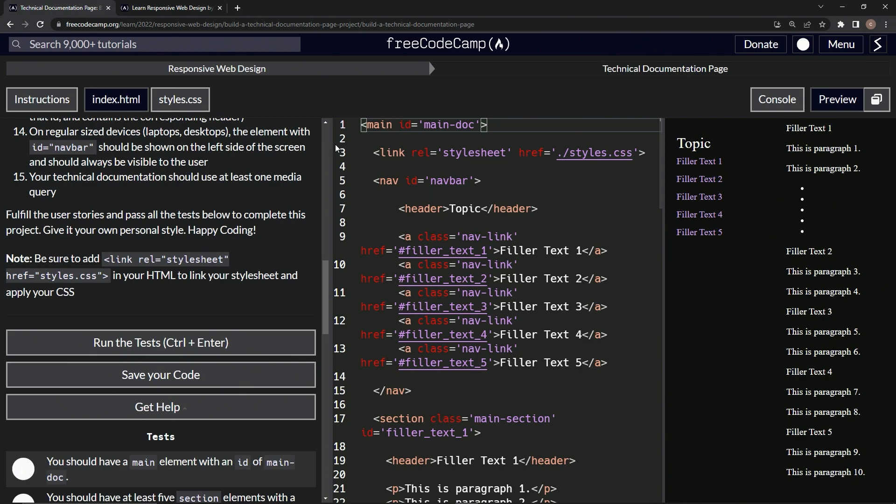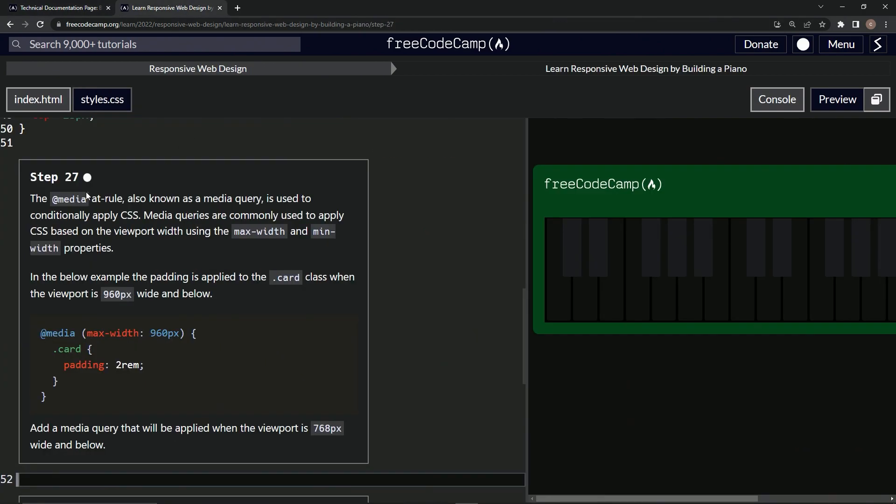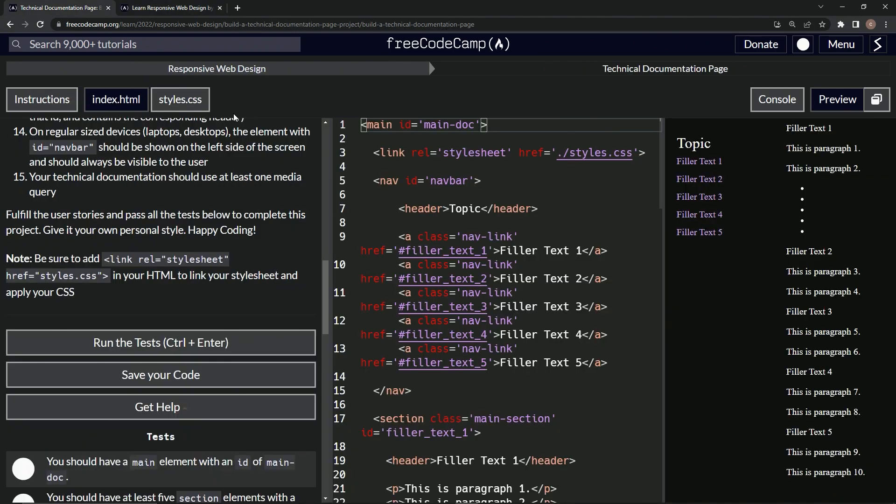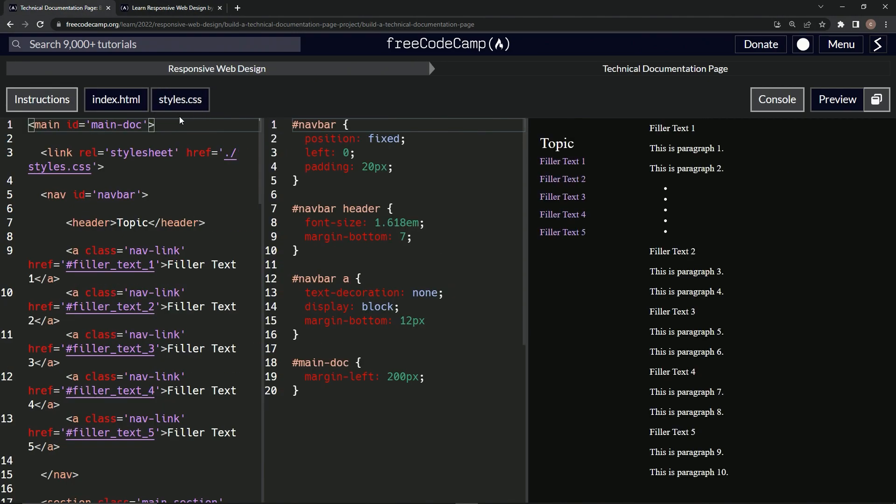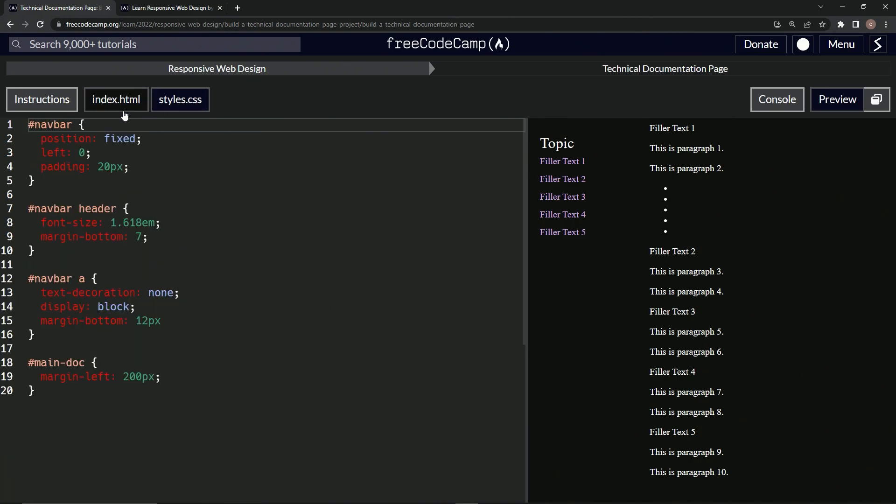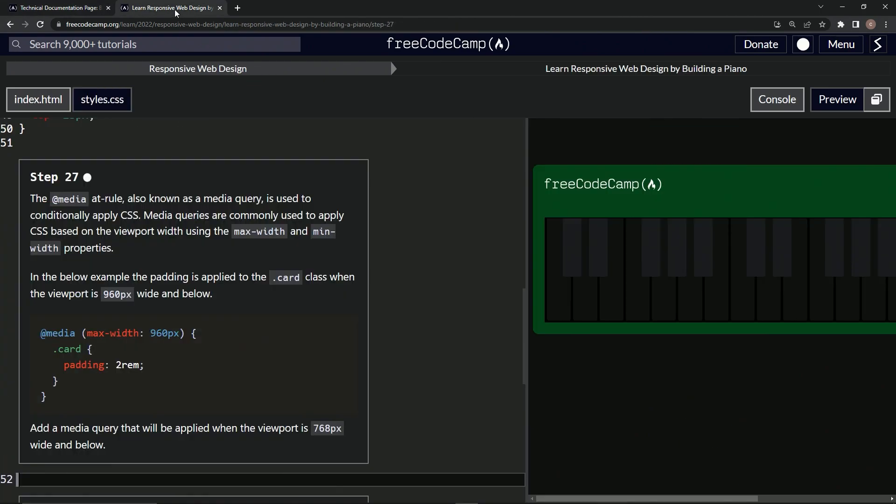Step 27, let's get rid of the instructions for now and then just bring out the CSS because that's what we're going to need. We don't even need the HTML right now either.